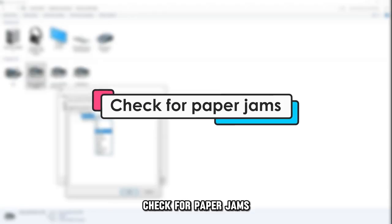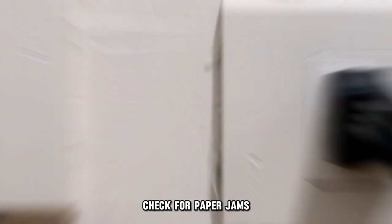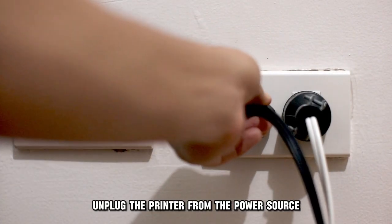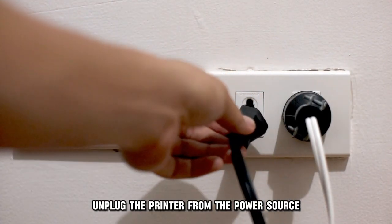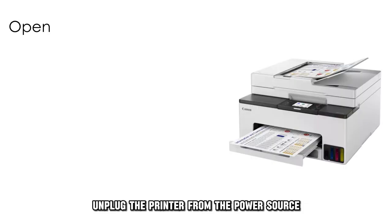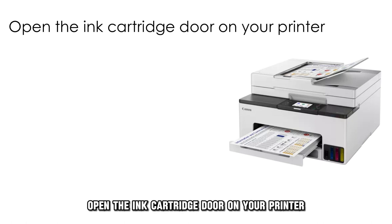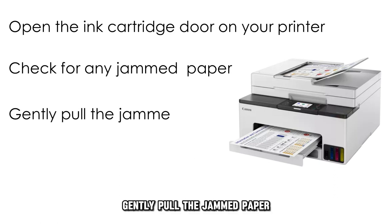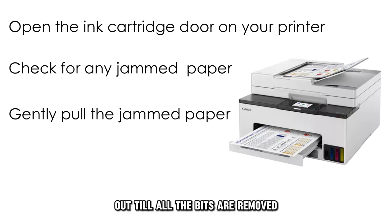Check for paper jams. Use this procedure. Unplug the printer from the power source. Open the ink cartridge door on your printer. Check for any jammed paper in the machine. Gently pull the jammed paper out till all the bits are removed.